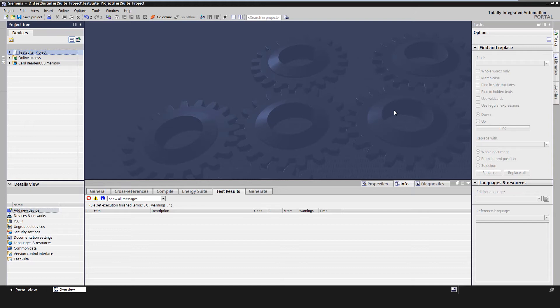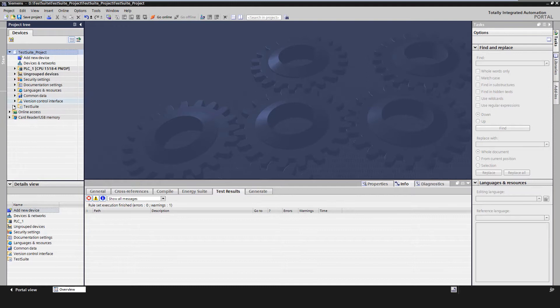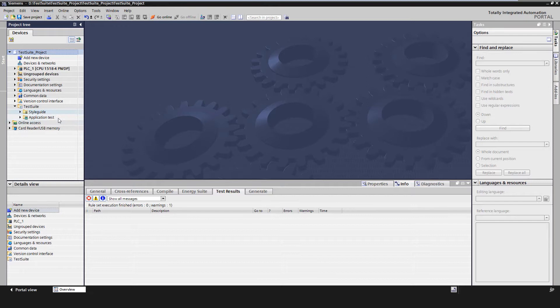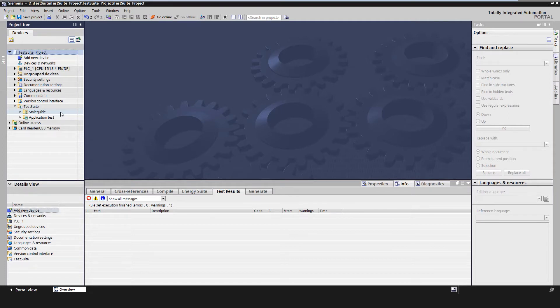The Test Suite is a new TIA Portal option package with its own license and the following options. It is possible to create programming style guides and check their compliance. Application tests can be created and executed with PLCSIM Advanced. These solutions guarantee a continuously high program quality and are fully integrated into TIA Portal.